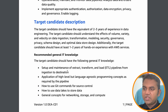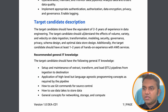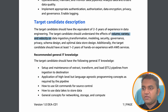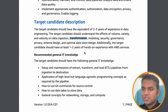Who should give this exam? Someone who has two to three years of experience in data engineering. The target candidate should have experience with volume, variety, and velocity of data ingestion, transformation, modeling, security, governance, privacy, and all data-related subjects.